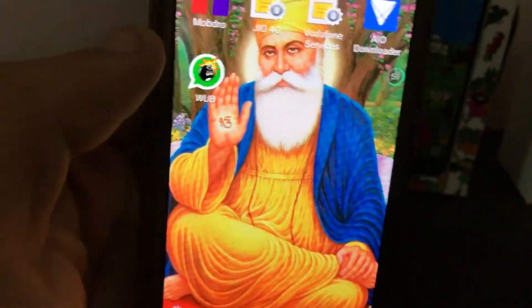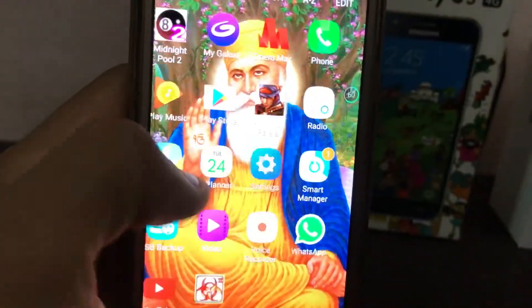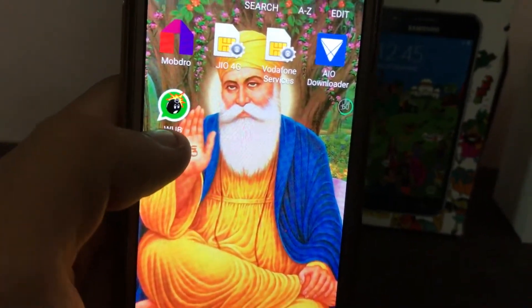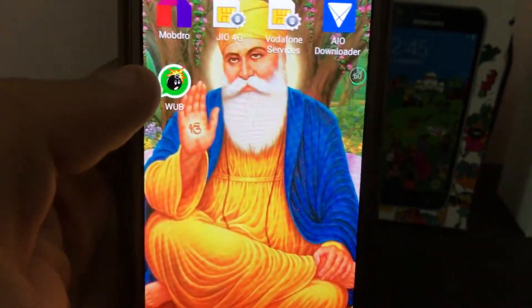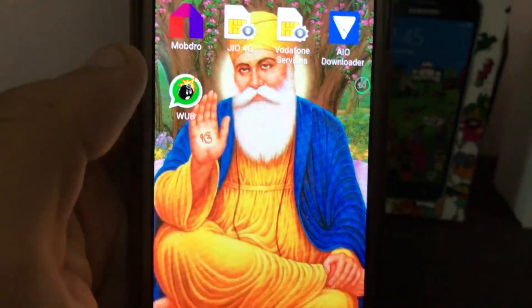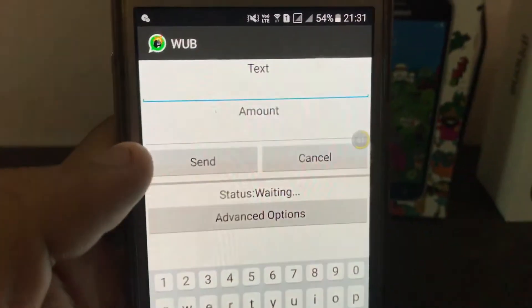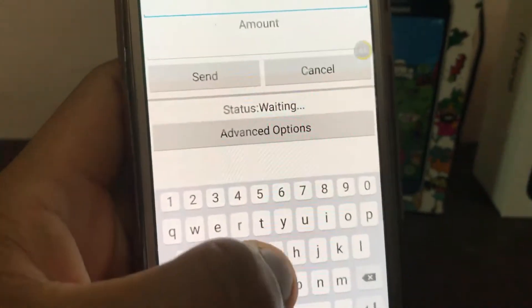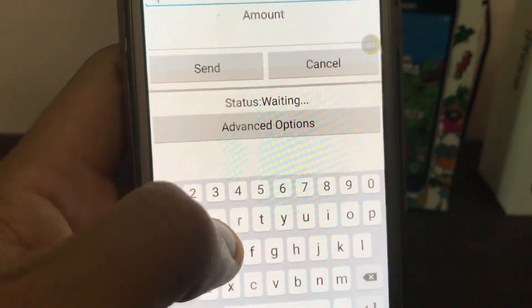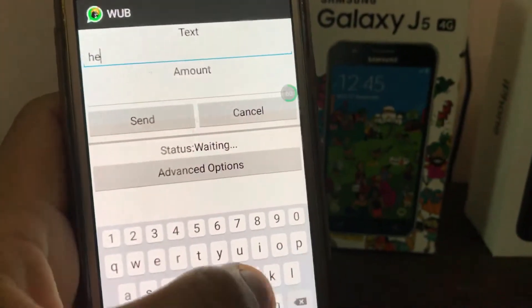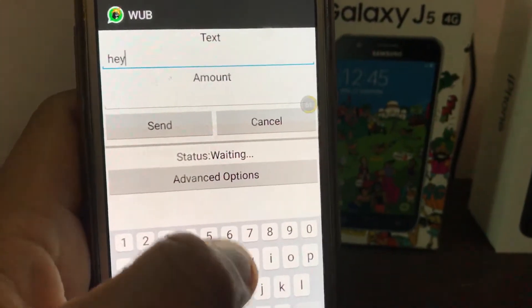So what you need to do — first let me tell you what this is. This is an app with which you can send a message thousands of times to your friend to annoy them. So let's begin.